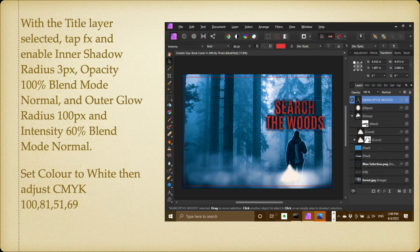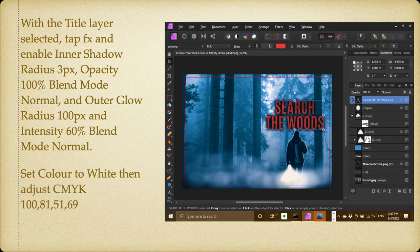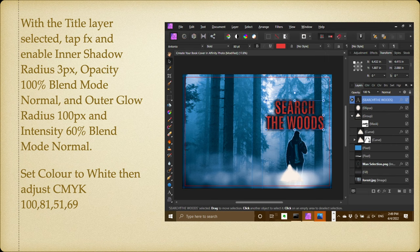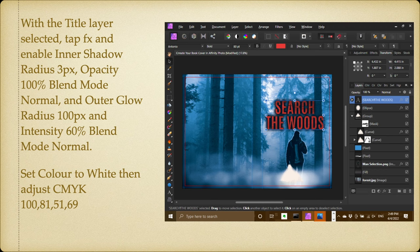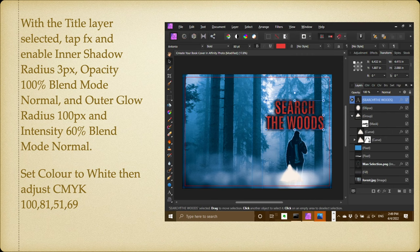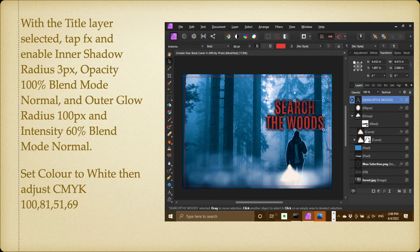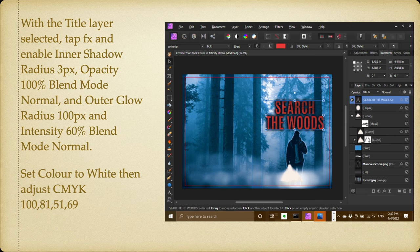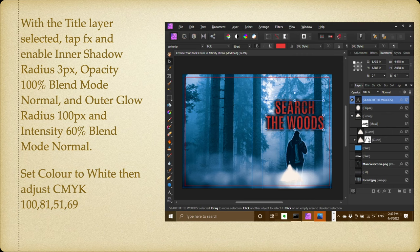With the title layer selected, tap FX again and enable inner shadow: the radius of 3 pixels, opacity 100 percent, the blend mode normal, and outer glow: radius 100 pixels and intensity 60 percent, blend mode normal again. And you can see you get that darker surface behind 'Search the Woods' that helps to focus that area of the image. Set the color to white and then adjust CMYK 100, 815169, and you end up with that dark color.